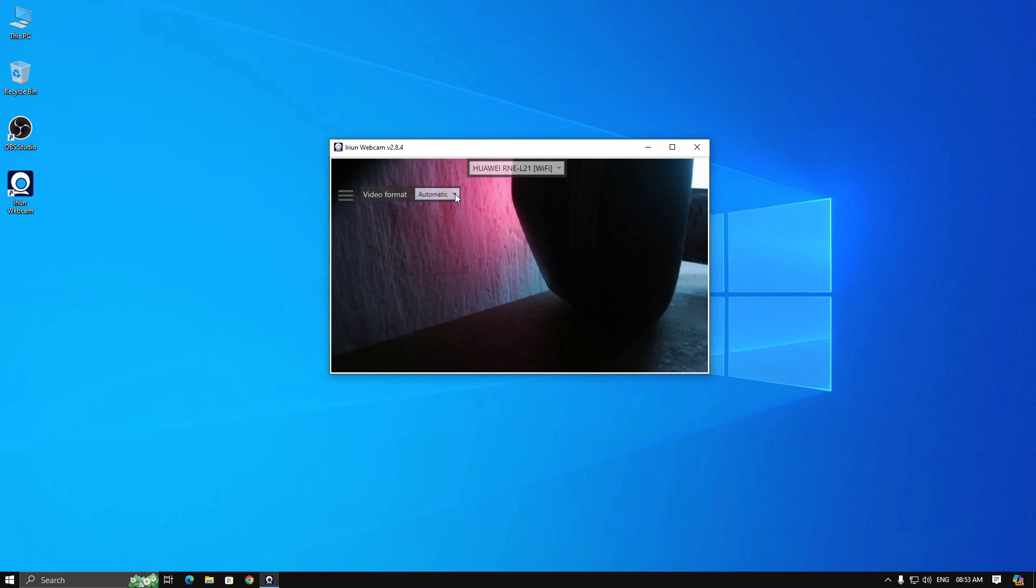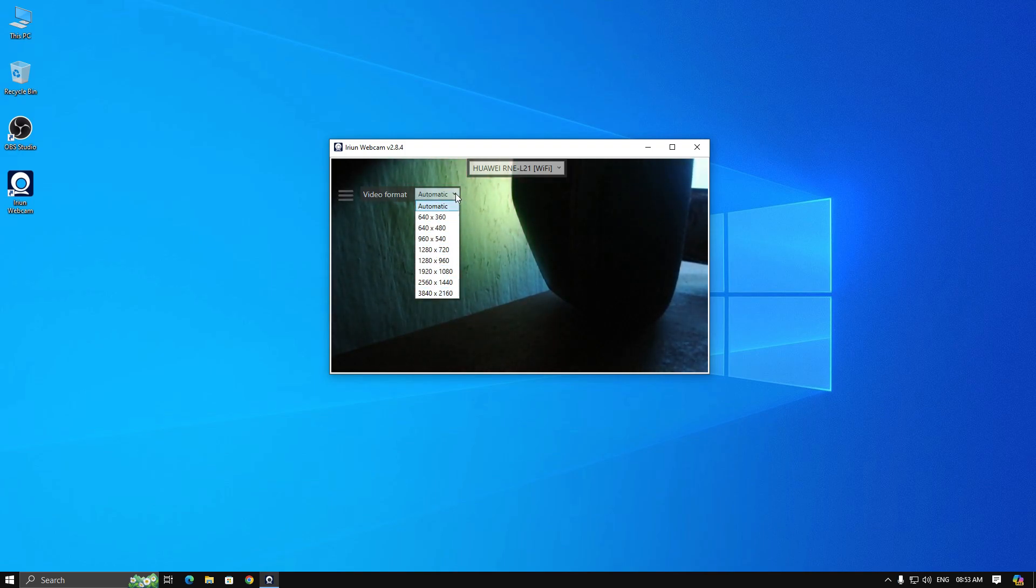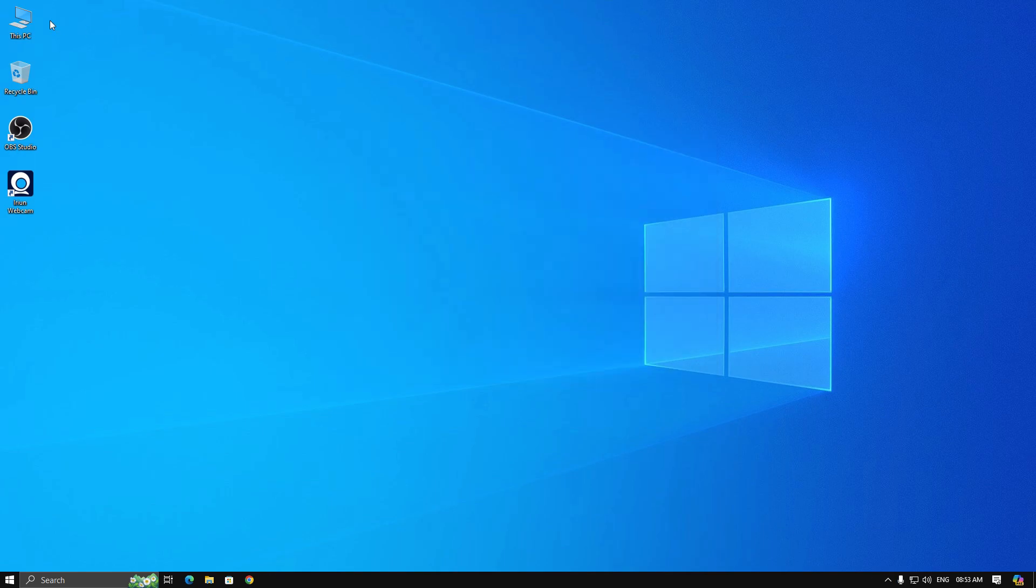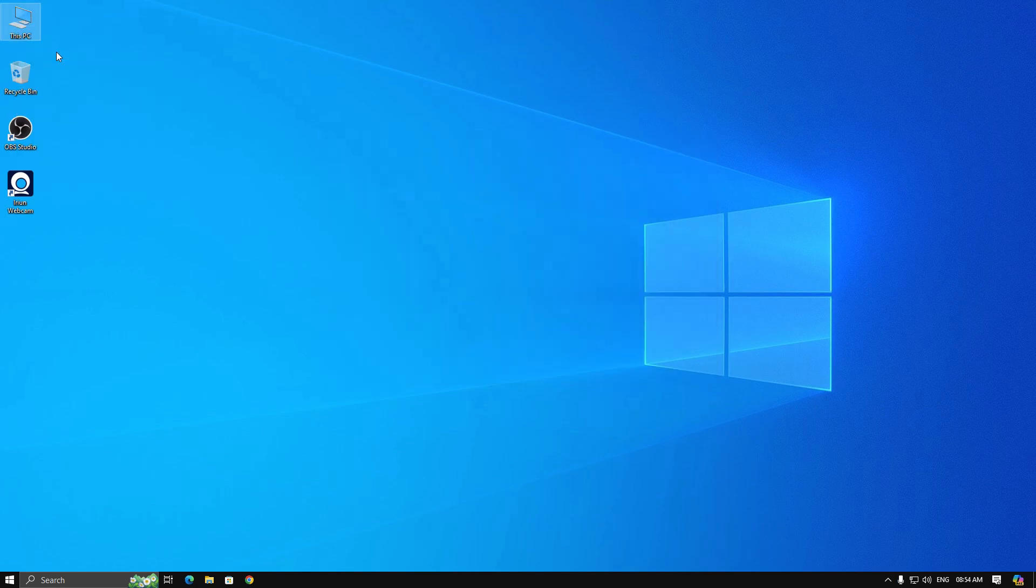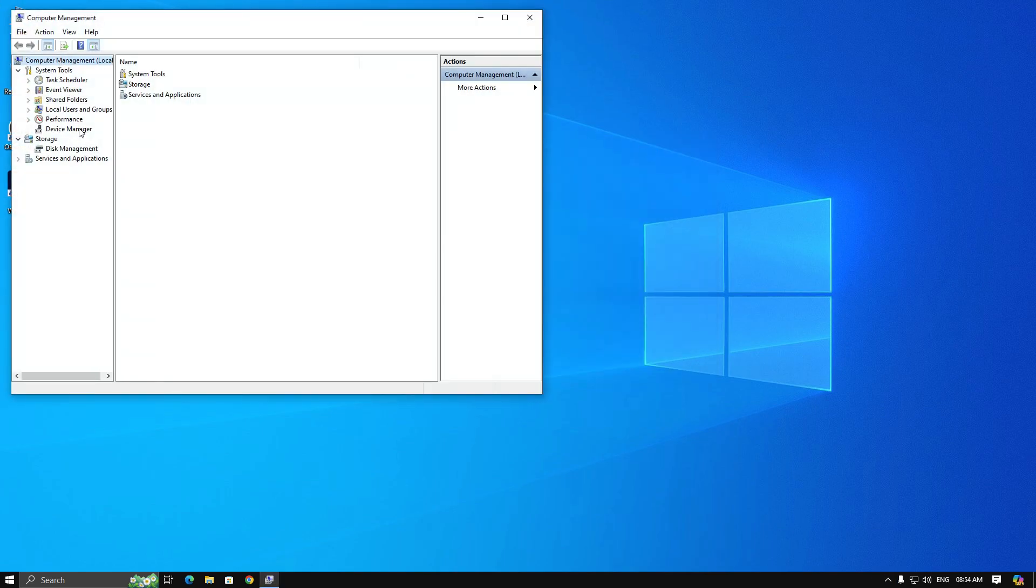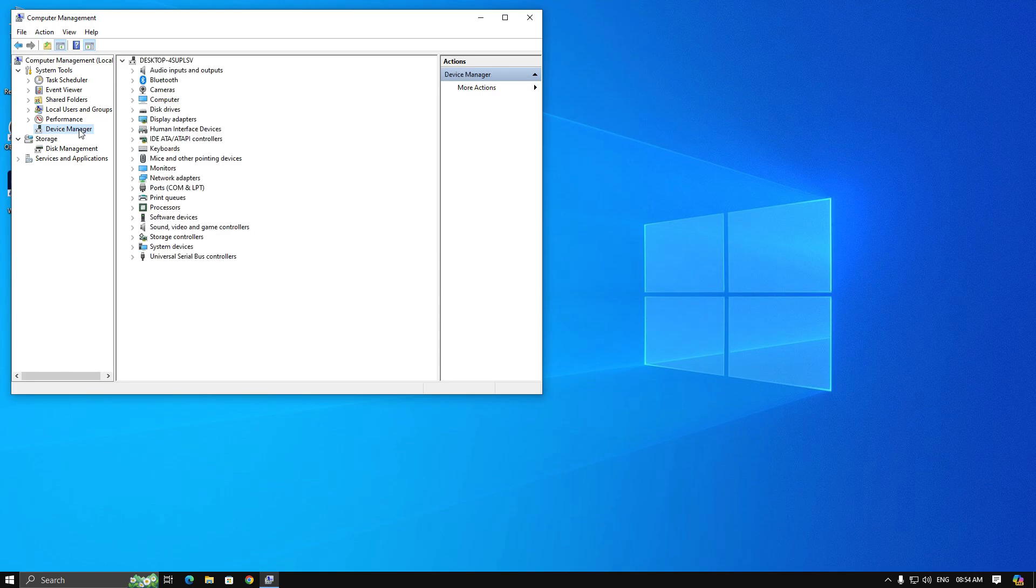Also, you can change resolution up to 4K with iRuin webcam. Now right-click on This PC and open Device Manager. Then find your webcams and disable all other webcams without iRuin webcam.